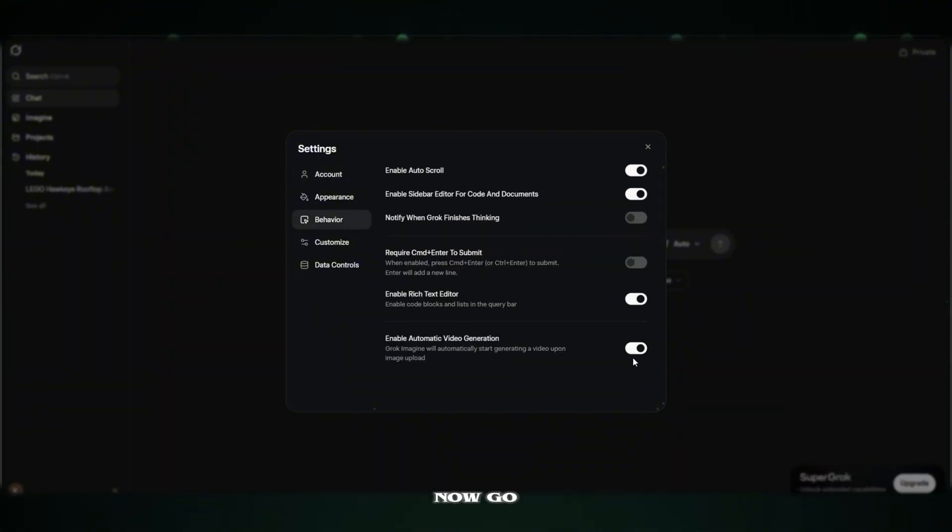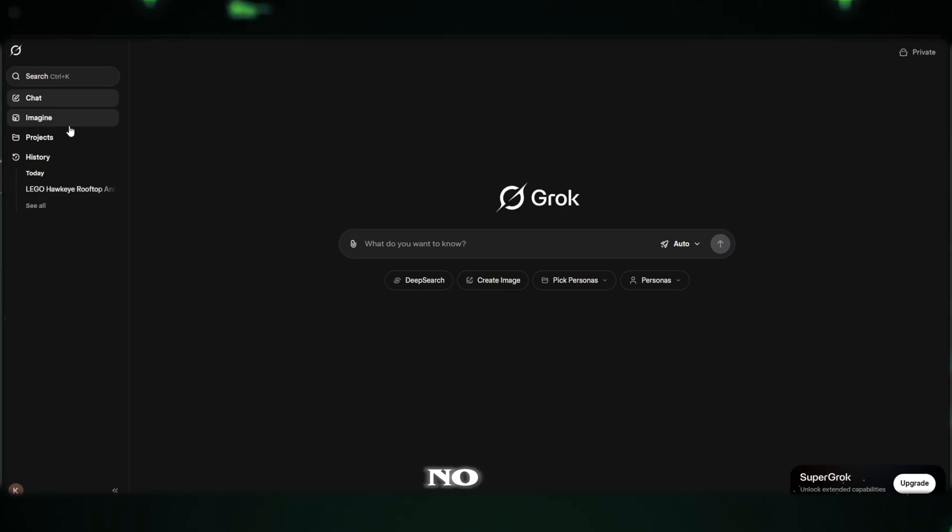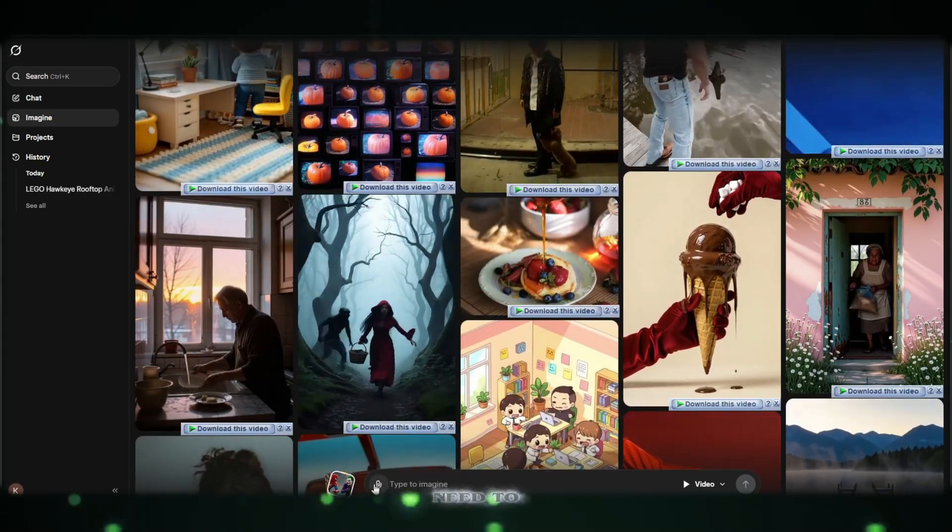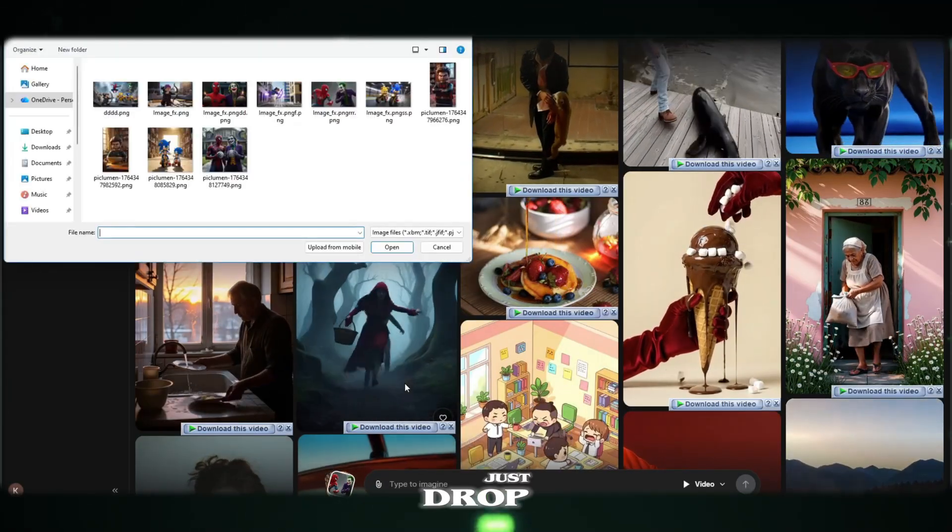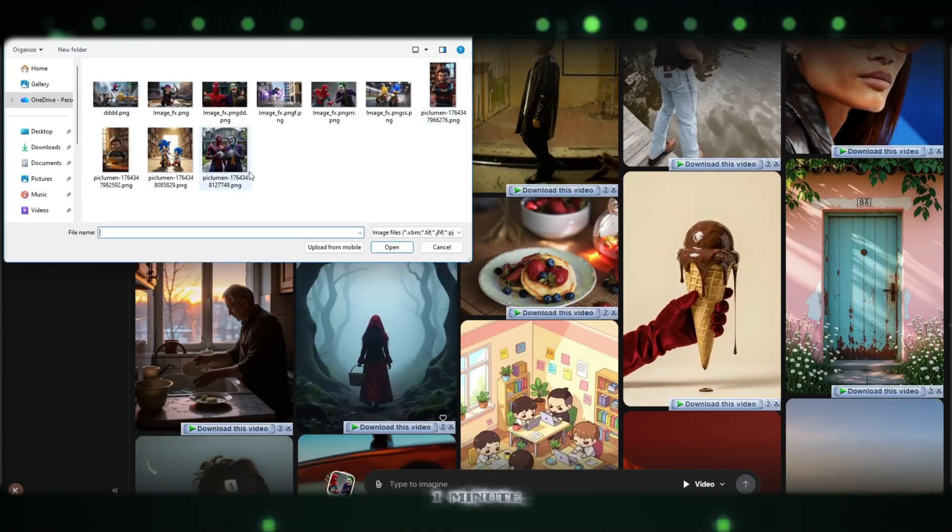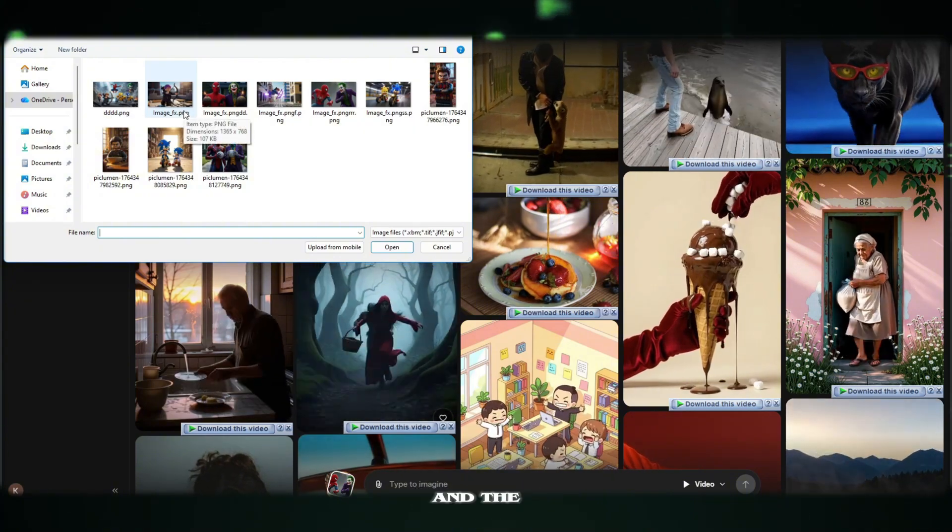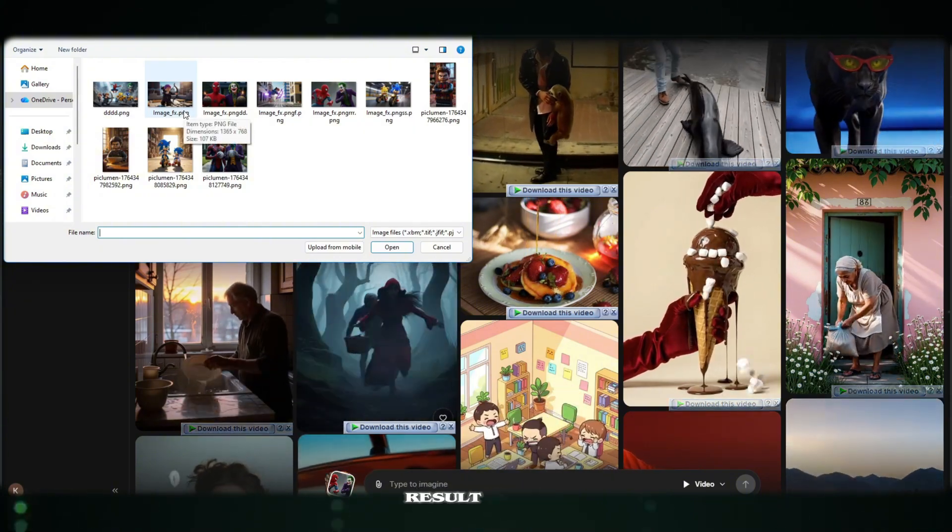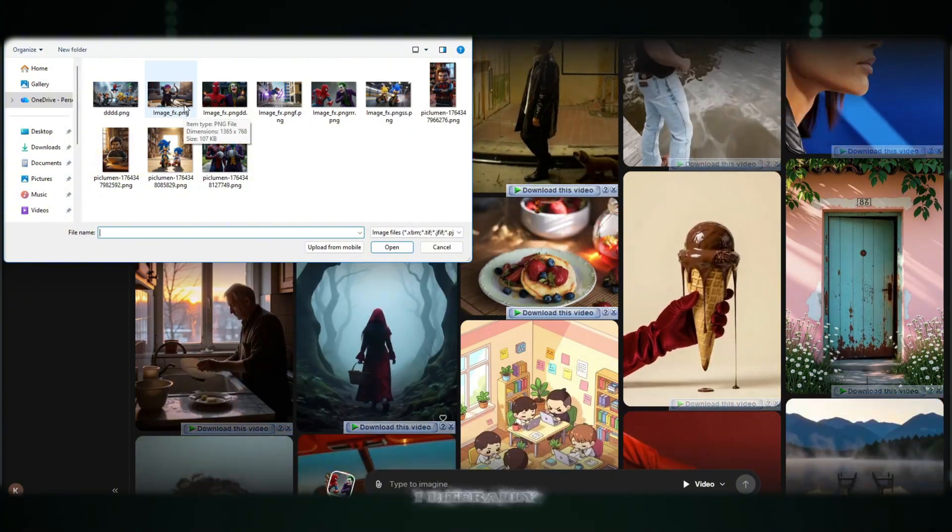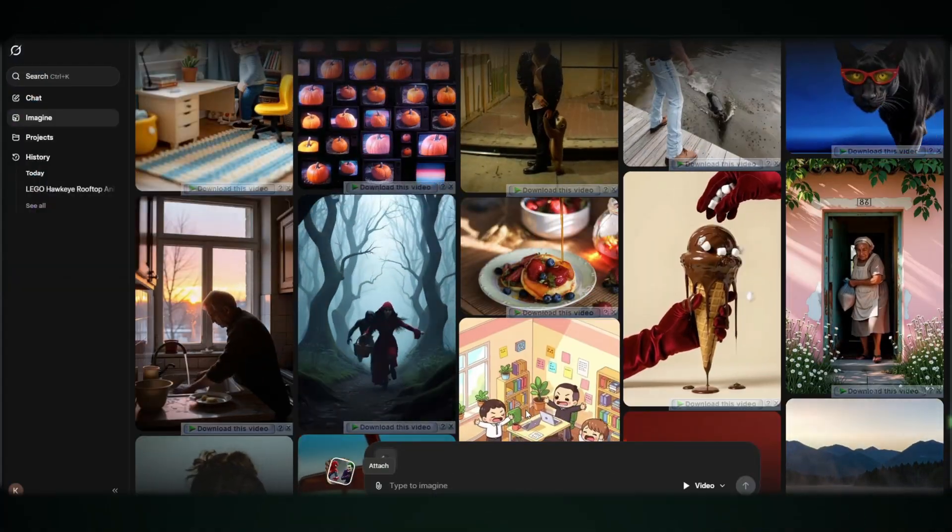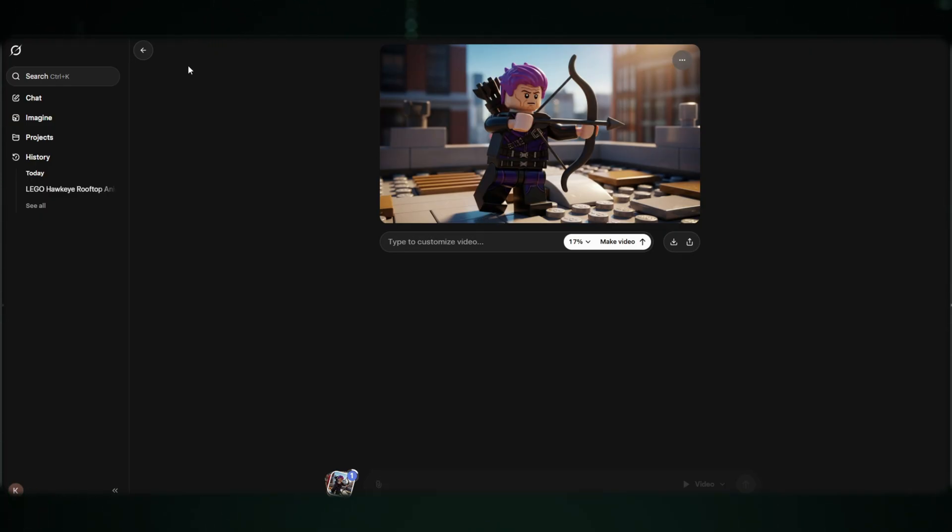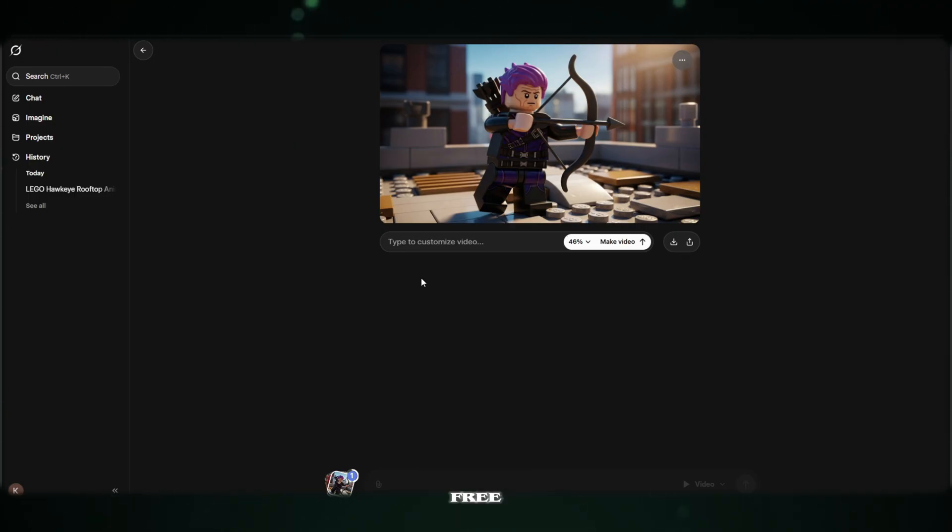Now, go to the Imagine tab. And here comes the fun part. You just drag and drop the picture you want to animate. No need to write a long prompt. No need to add filters. No need to adjust anything. Just drop the image. Wait for one minute. And let the magic happen. And the result? What can I even say? I literally have no words. The quality is on another level. The voice style, the facial movements, the character animation. It looks like something that should cost hundreds of dollars. But it's free.